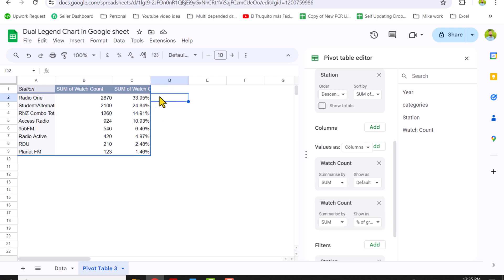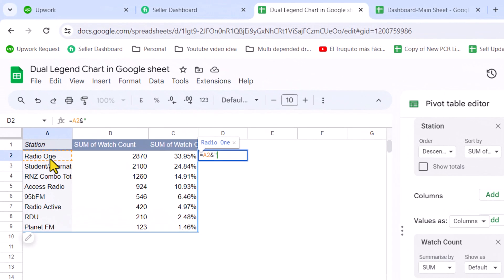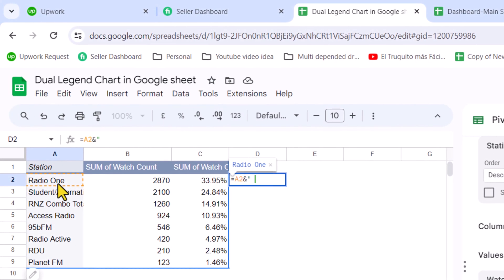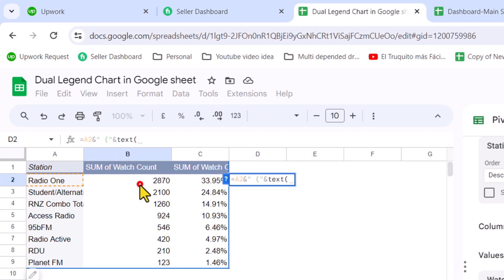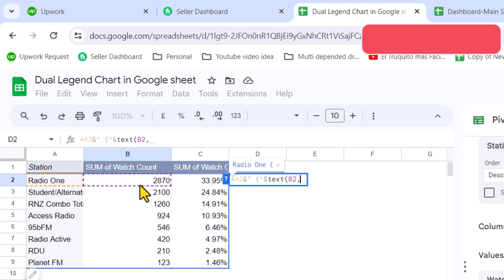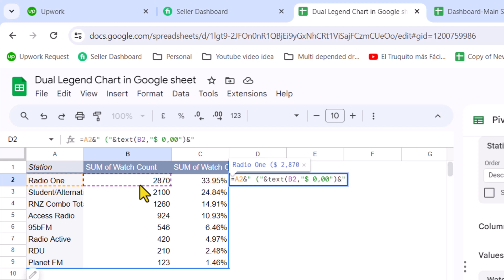The next thing we write a simple formula here. Simply type equals, select A2, then ampersand, quotation mark, space, open parenthesis, quotation mark again, ampersand, and now select the P2 cell. Now type the TEXT function, open parenthesis, select B2 cell, hit comma, and for the format type quotation mark, dollar sign, space, zero comma zero zero, quotation mark again.